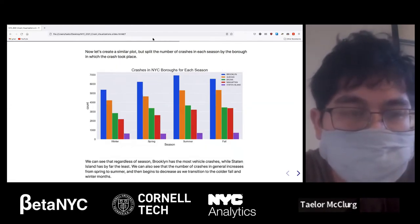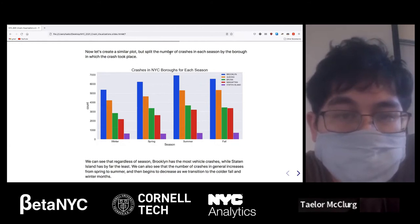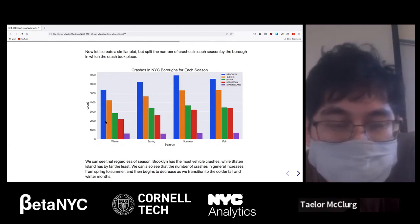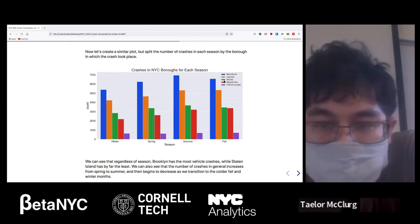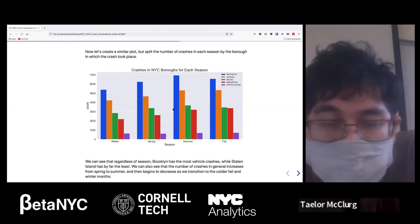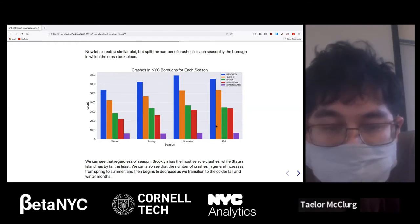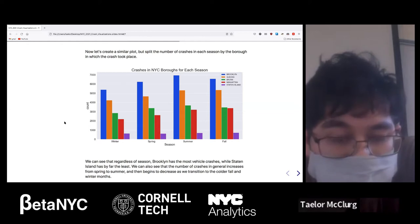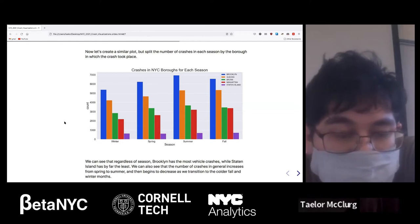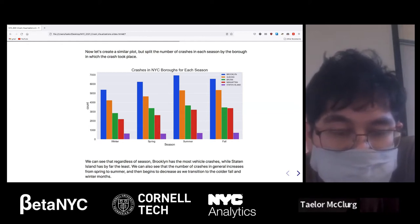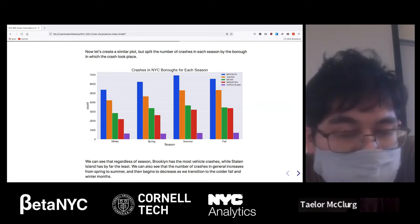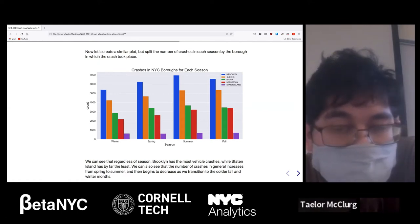Next we created a similar plot, but we broke it up by the number of crashes in each season by borough. We see that same pattern of Brooklyn, Queens, Bronx, Manhattan, Staten Island, and that pattern holds through all seasons. Regardless of season, Brooklyn has the most crashes and Staten Island has the least. The number of crashes in general increases from spring to summer, then begins to decrease through fall and winter.